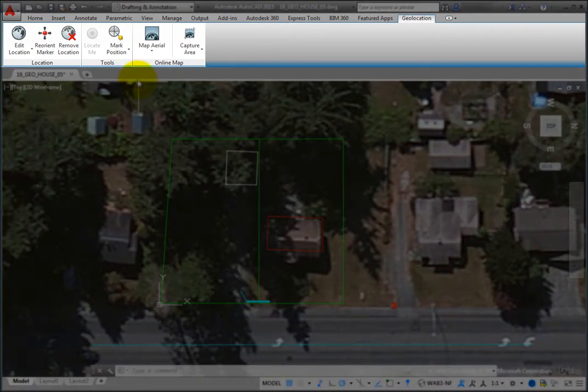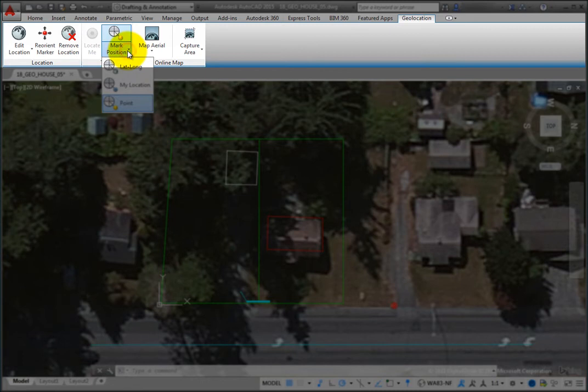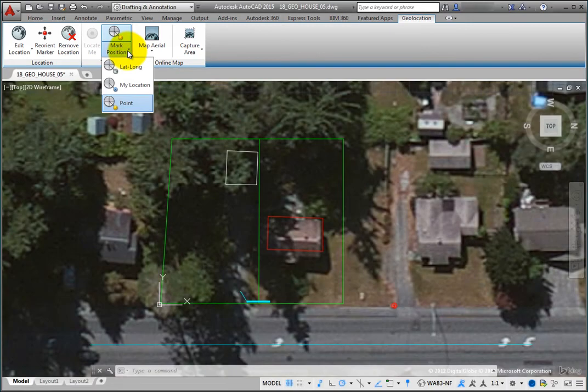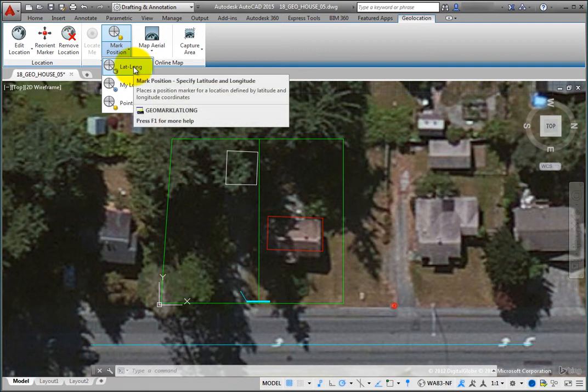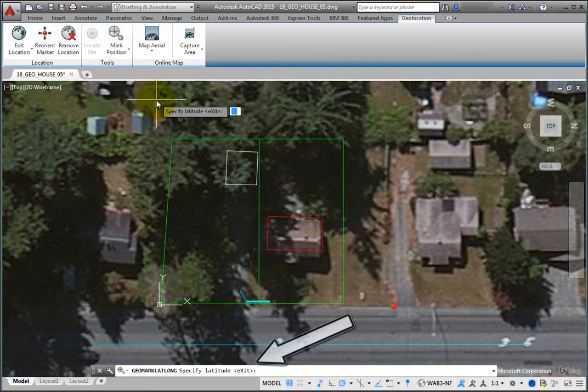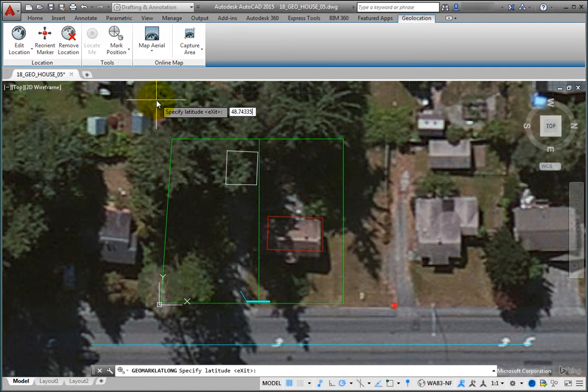On the Geolocation ribbon in the Tools panel, the Mark Position tool has floated to the top of the Split button. To mark the known latitude and longitude in the drawing, expand the Split button again and choose the Lat-Long tool. The program prompts you to specify the latitude. Type 48.743354 and press Enter.